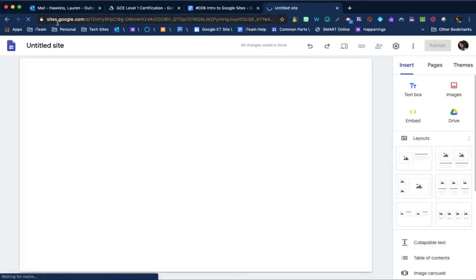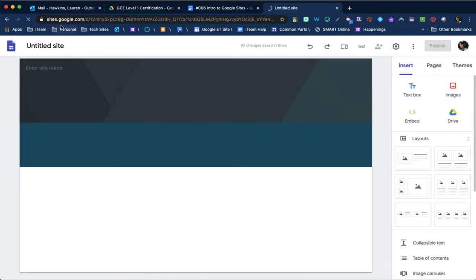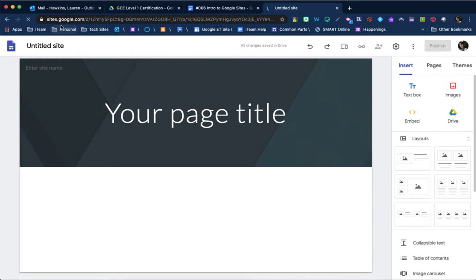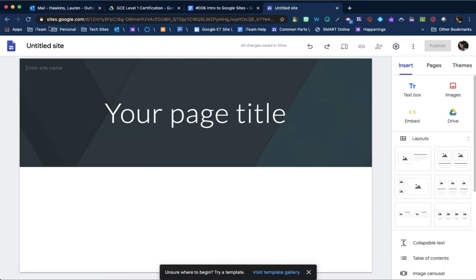So what we're going to do is just cover the basics for level one Google certification, which is just going to help us look at themes, adding a couple text boxes, pages, all that good stuff. Nothing too crazy.